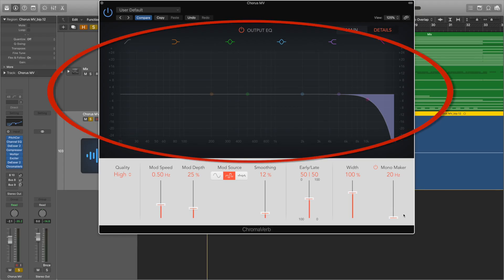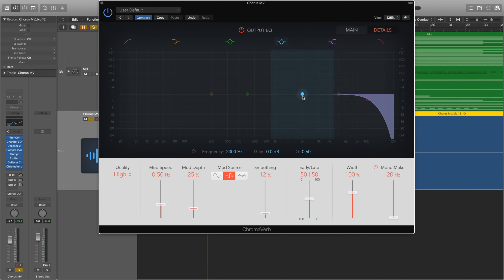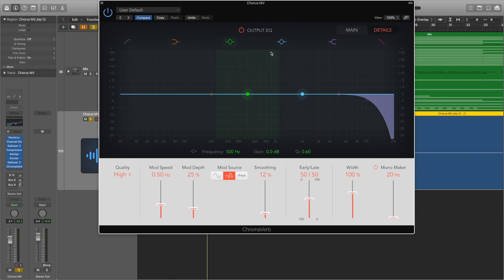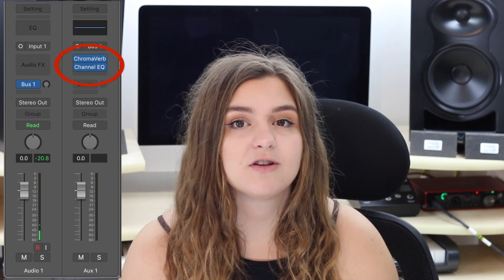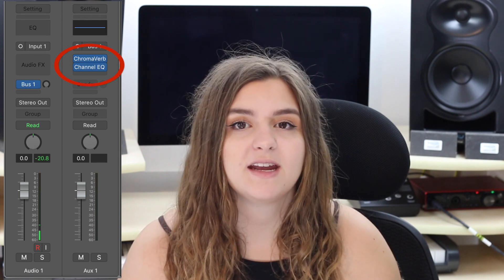The last thing to talk about is this new EQ graph, which is in the same place as the last one. However, this EQ works slightly differently — it allows you to EQ the track and the reverb sound together. So any changes you make to this EQ will also EQ the dry track as well when the plugin is turned on. In all honesty, I probably wouldn't opt to use this EQ graph in the plugin.